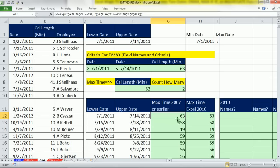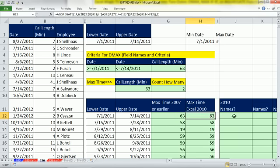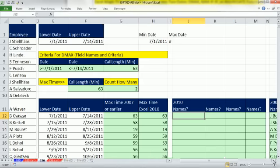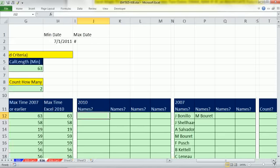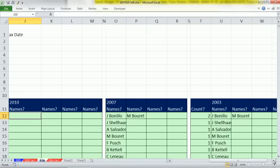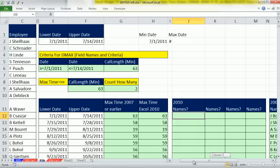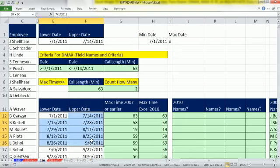So in this 936, we're going to assume we already have an upper and a lower date and the max time. You could see sometimes we're going to have two employees with the max time, and so we need to extract both of their names. Duplicates cause problems here, and also the fact that we have so many sets of criteria, and we want a formula that we can copy, put in one cell, and copy down.